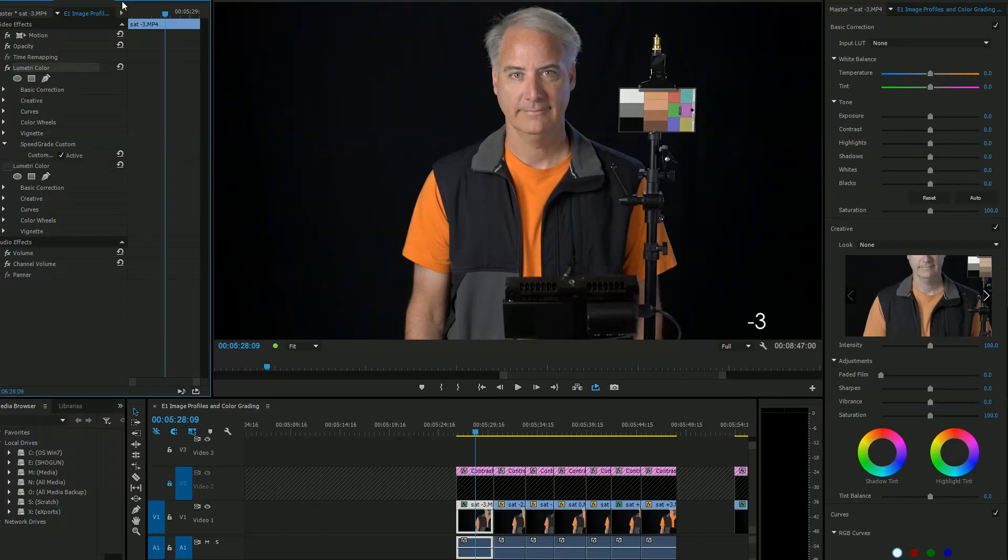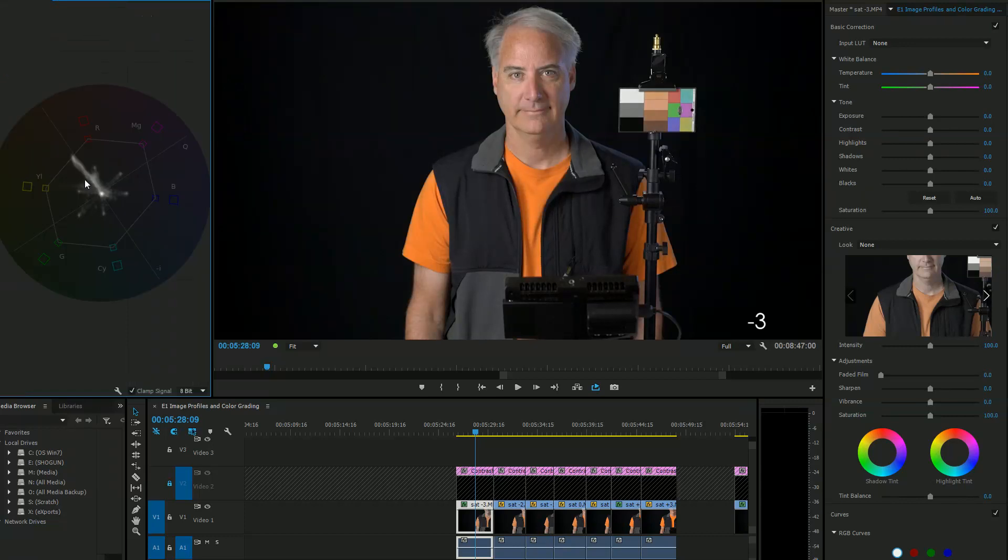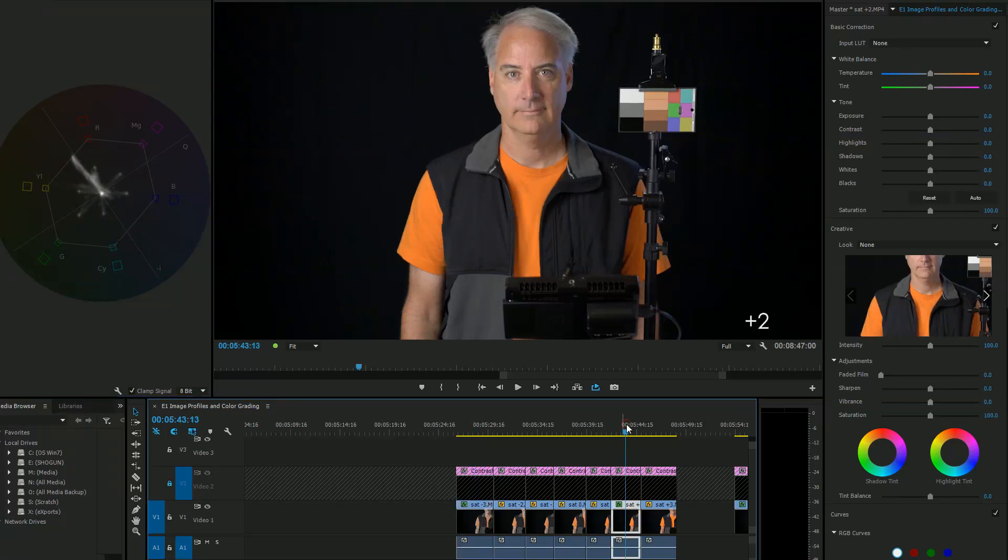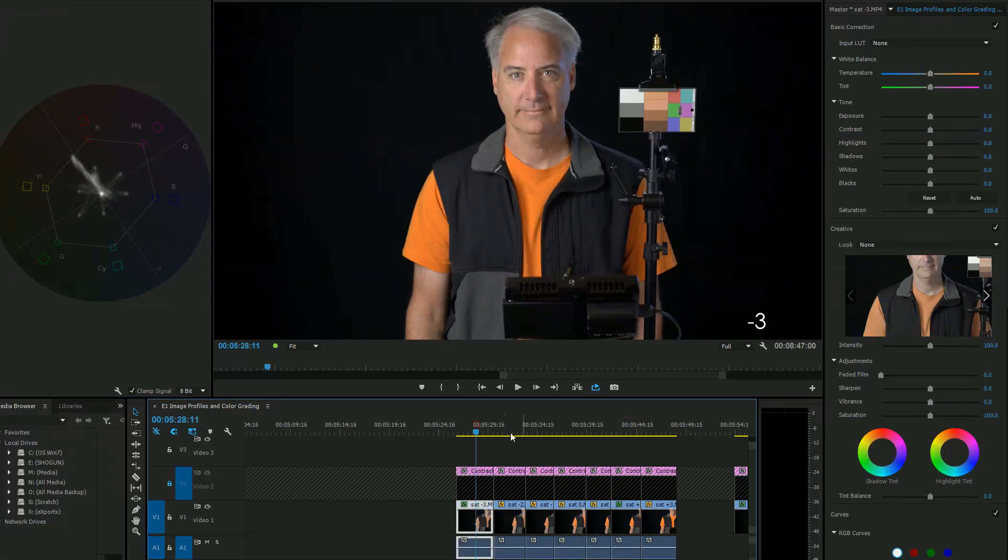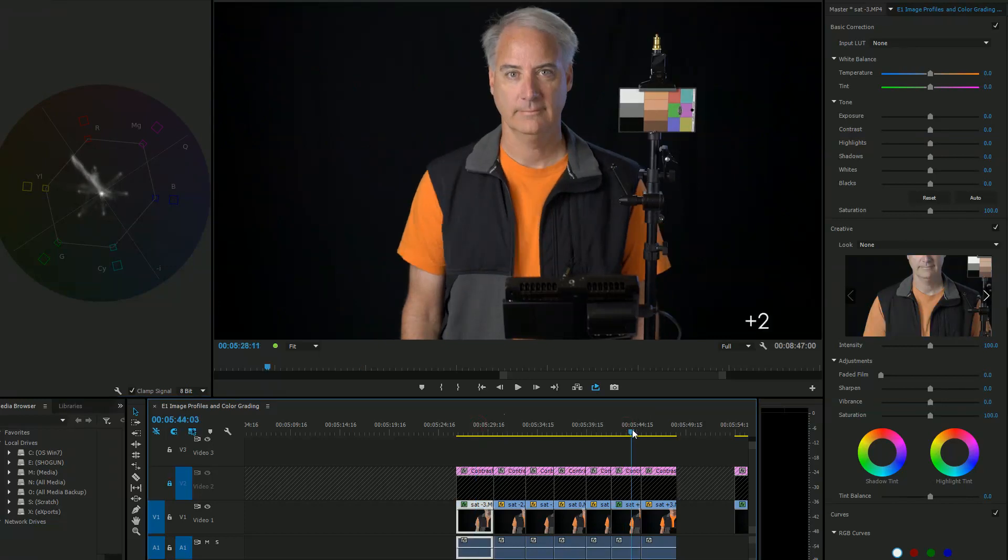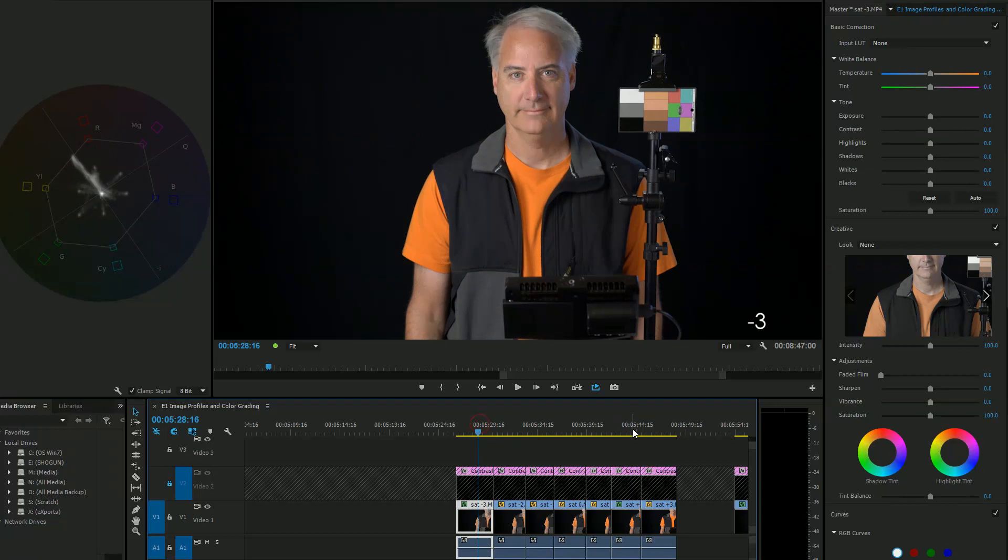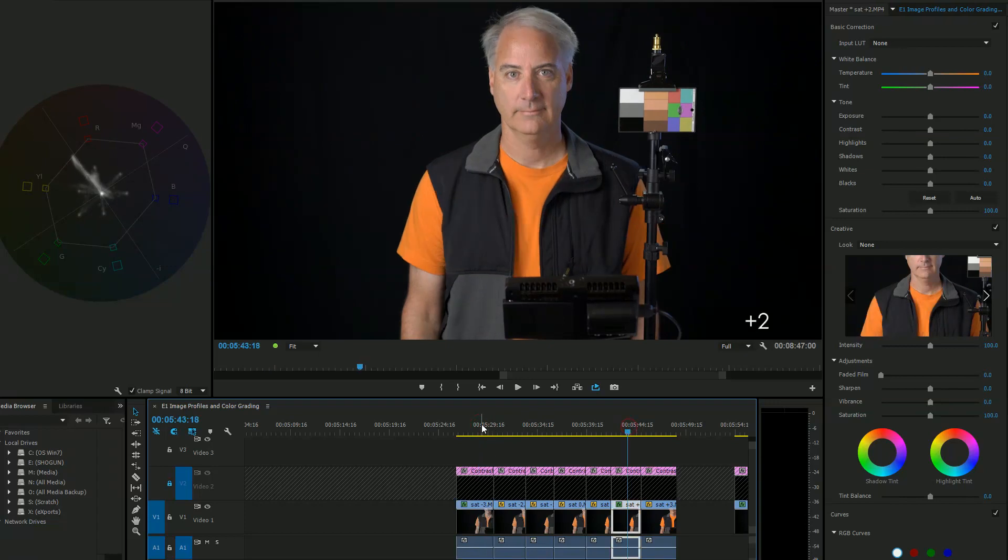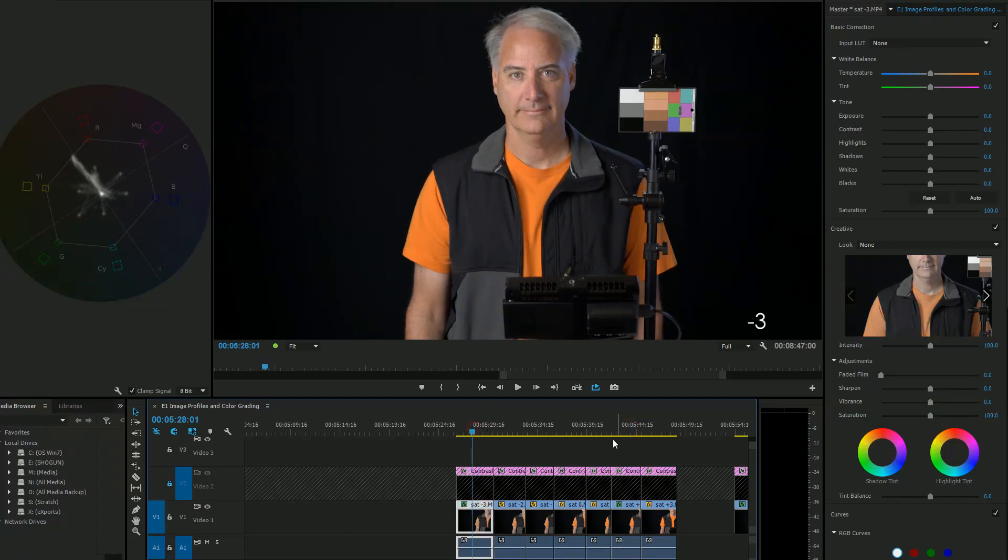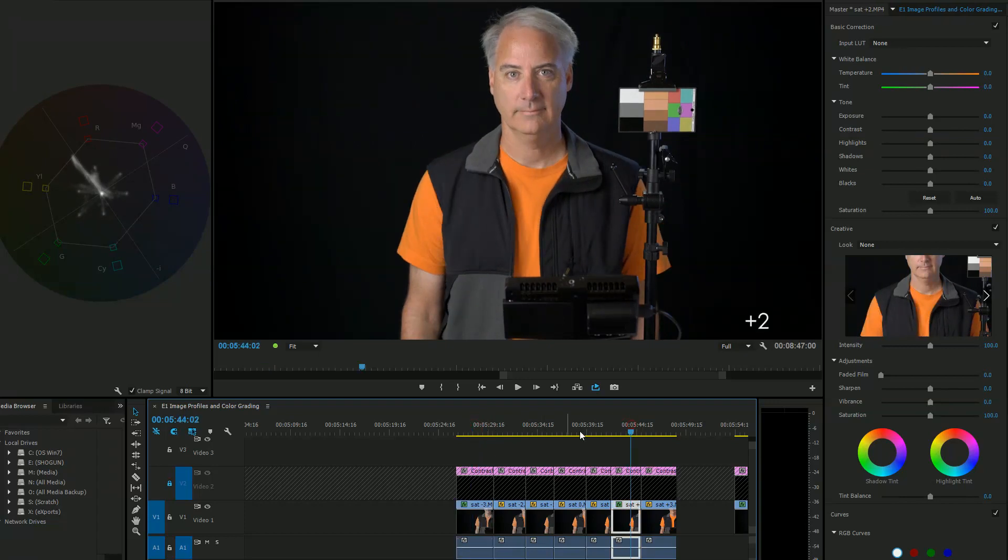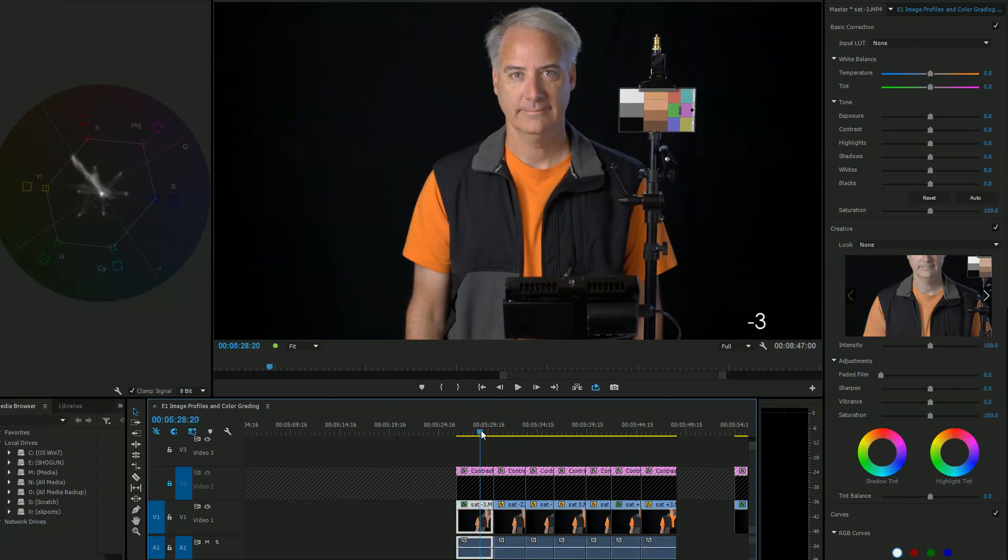Boom! Oh my goodness look at that. Oh look at that. It looks exactly like the plus two. So minus three and plus two look exactly the same now. What is going on with these saturation sliders?